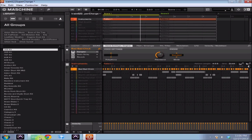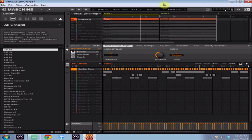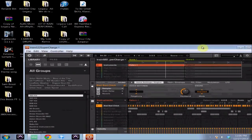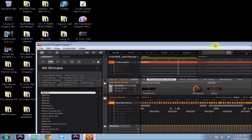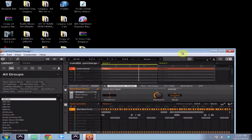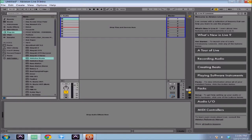I'm going to drag that into Ableton Live 9 Lite as an audio track. So the first thing I'm going to do is I'm going to solo it, which I've already done, and I'm going to actually adjust my Machine window so I can have both programs open and visible.